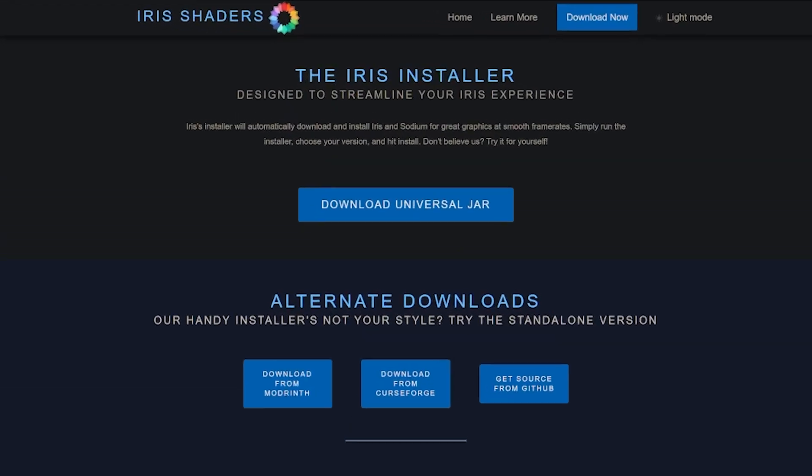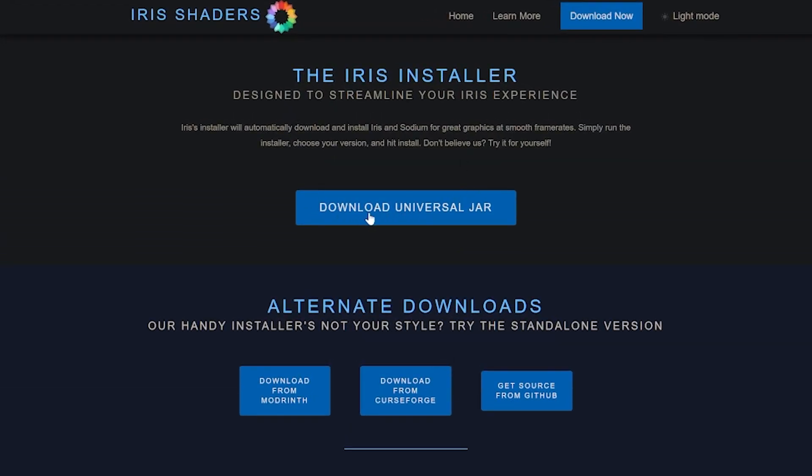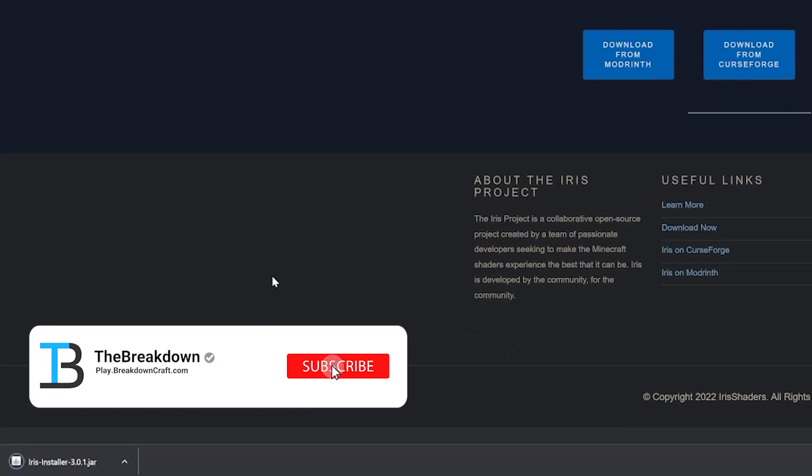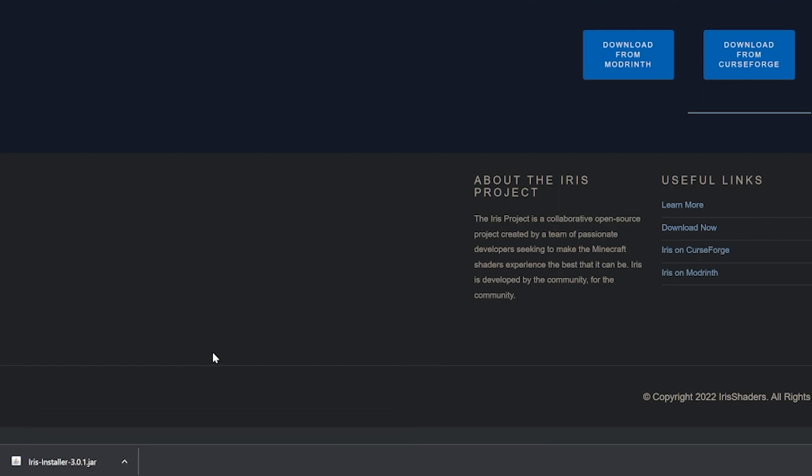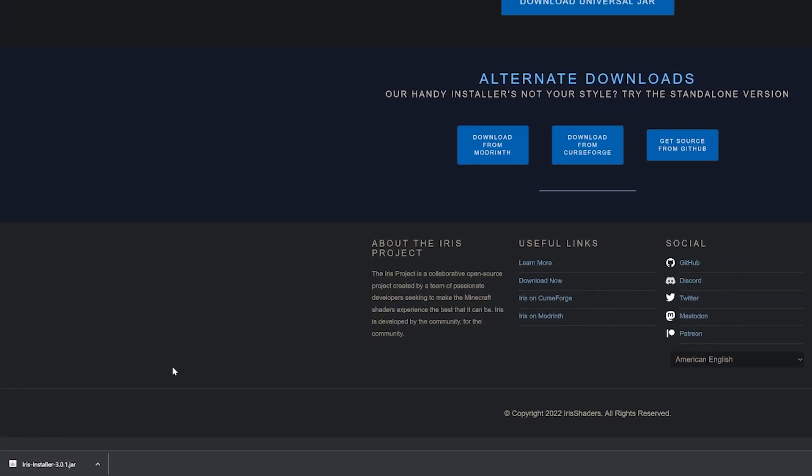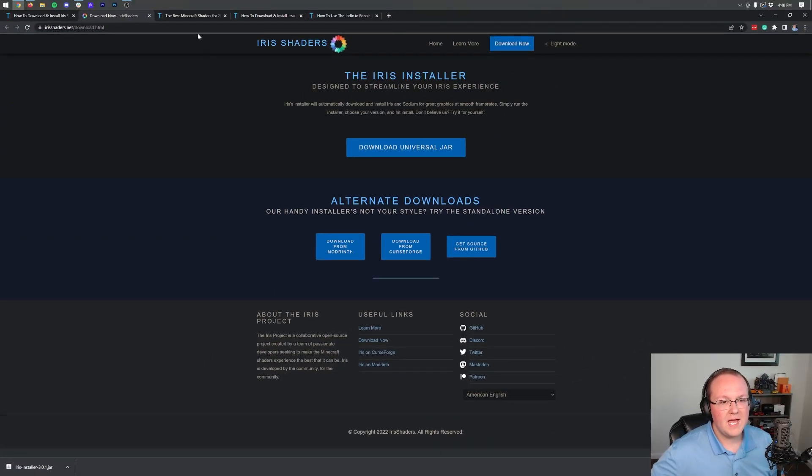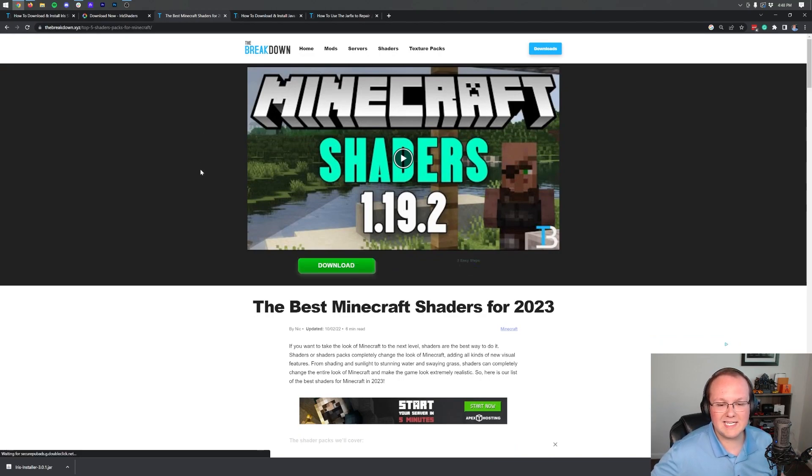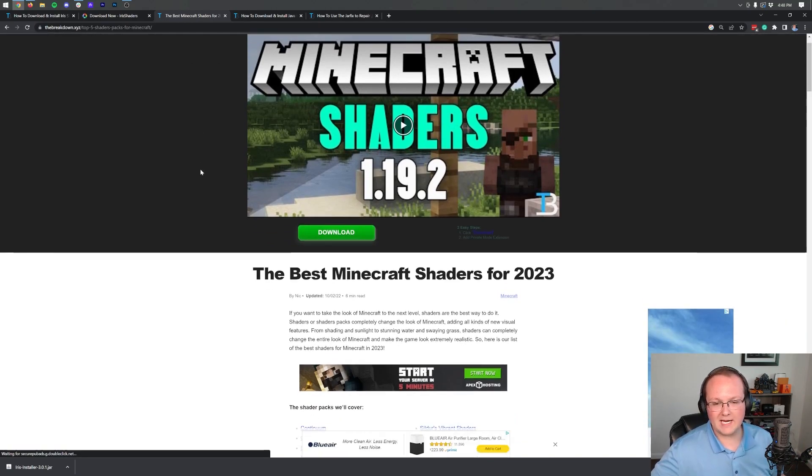On this page, you want to click on the big blue Download Universal Jar button, and automatically in the bottom left, Iris Shaders will begin downloading. You may need to keep this in the bottom left of Chrome or save it in the center screen on Mozilla Firefox, but either way, it's 100% safe to do so. Nevertheless, let's go ahead and move on to getting our Shader Pack.